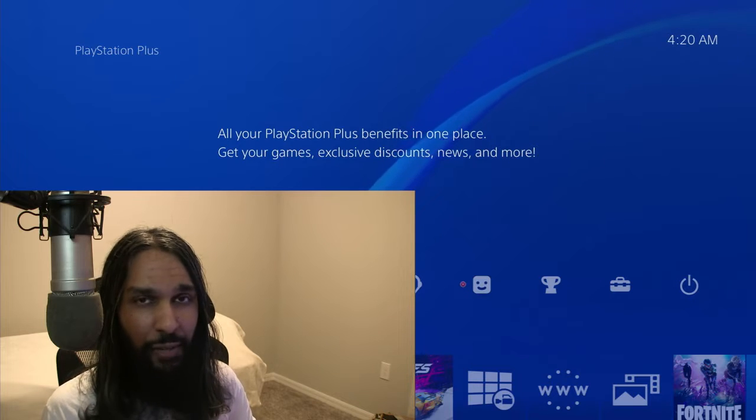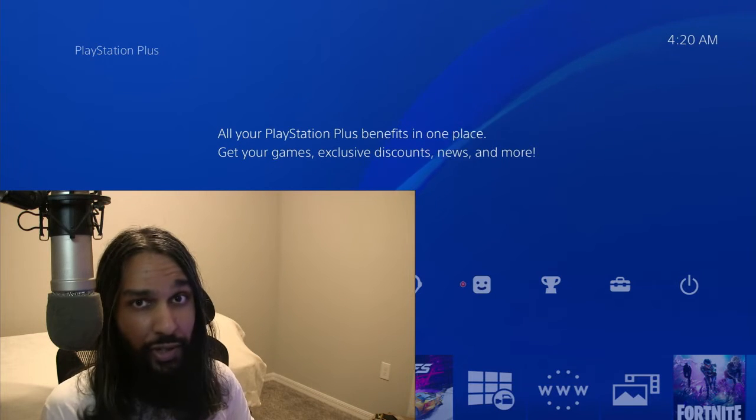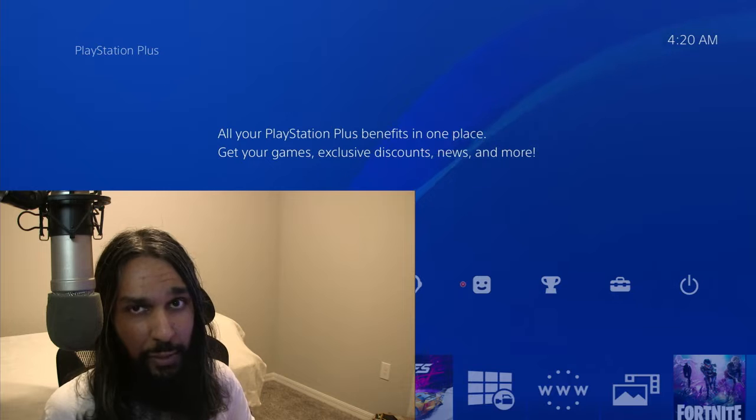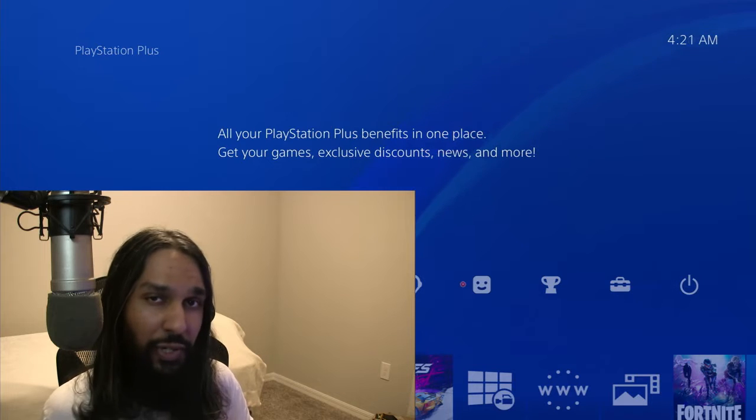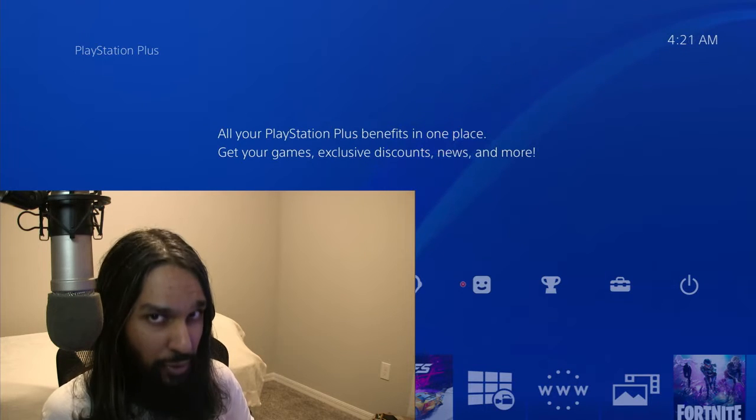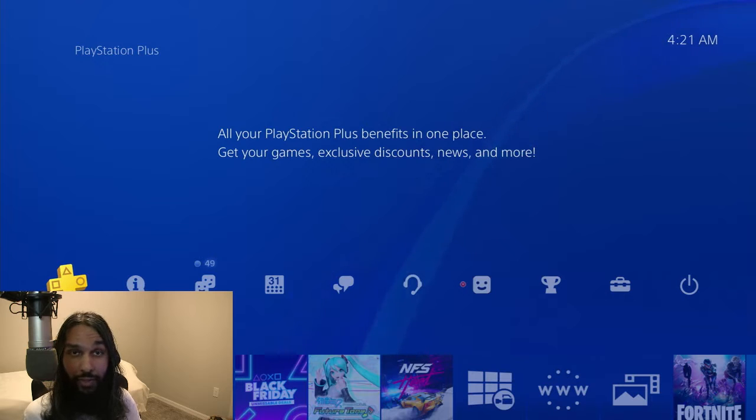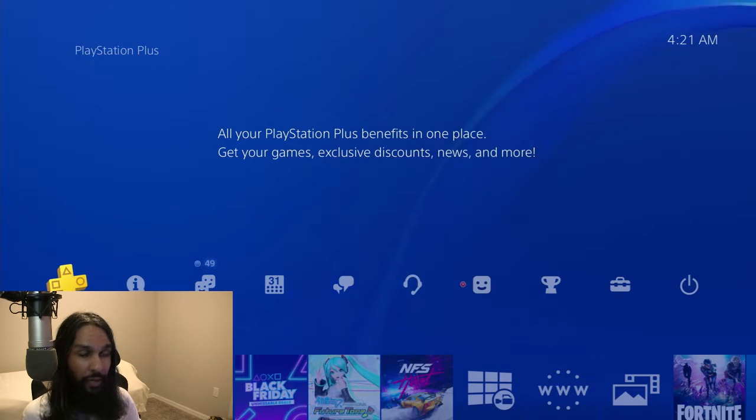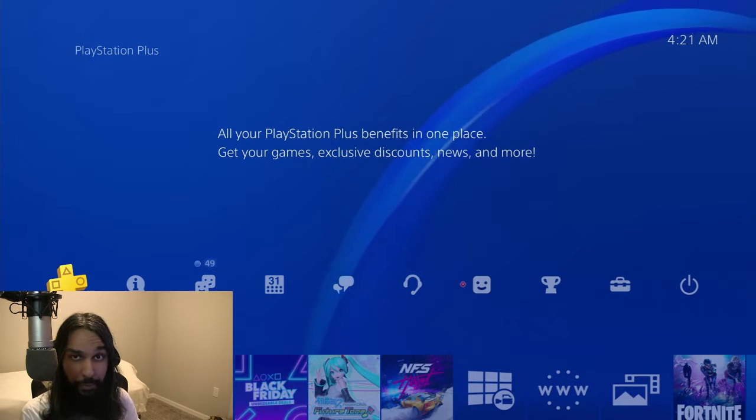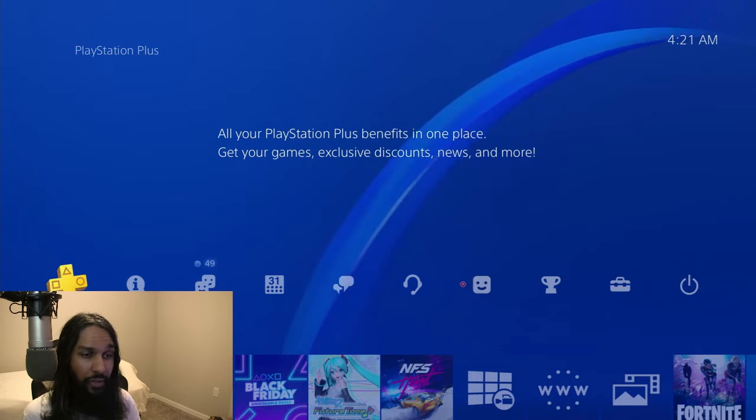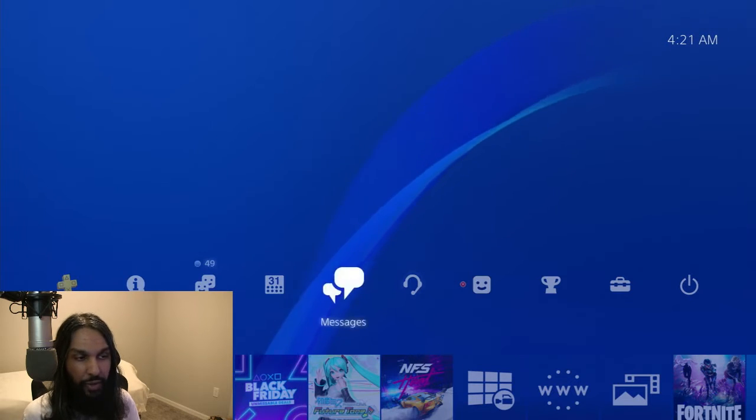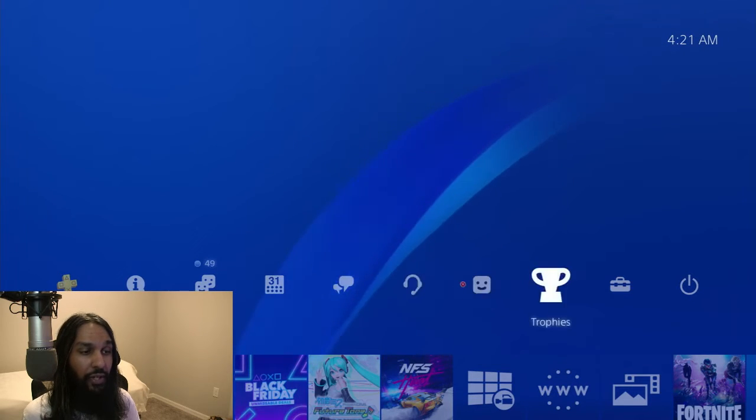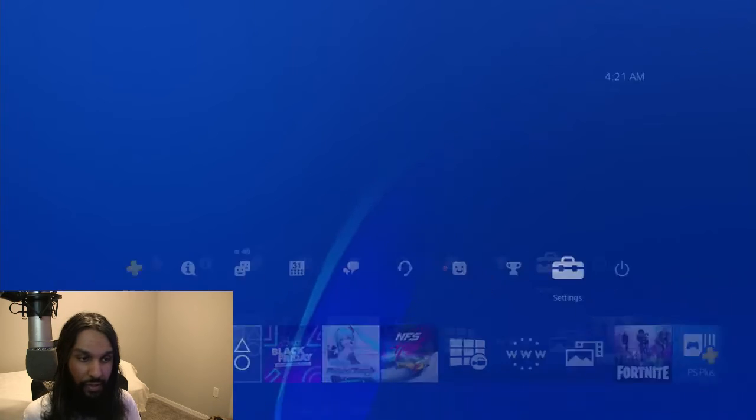How to check how much data or storage do you have available on your PS4? Or how much are you using? So here we are, we're in the start screen for the PS4. And what you want to do is we're going to go ahead and head on up and then over to the right. So we're going all the way over to our settings and then we're going to press X.